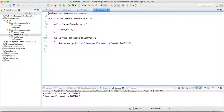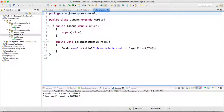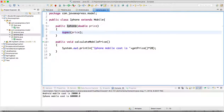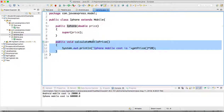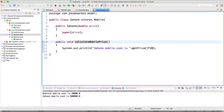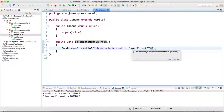If you go to the iPhone class, it is the same — I call the superclass constructor using super. You can use the super keyword to call any superclass constructor or method. iPhone has its own implementation of calculateMobilePrice() — it multiplies the price by 2, so if the input is 20,000, the iPhone mobile cost comes out as 40,000.